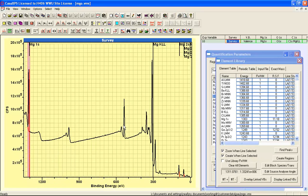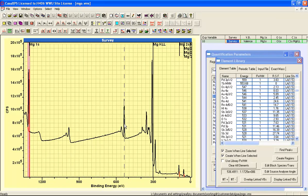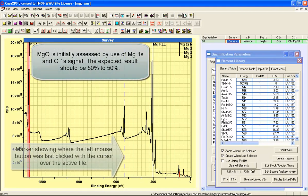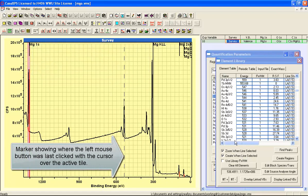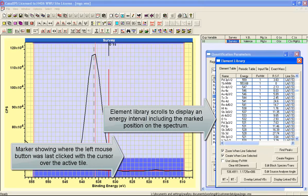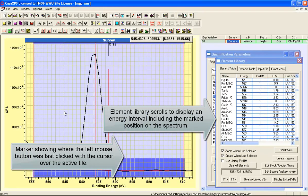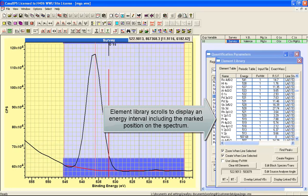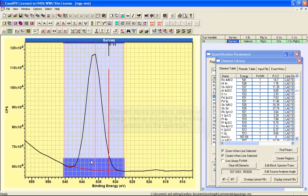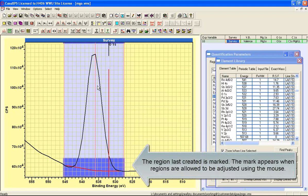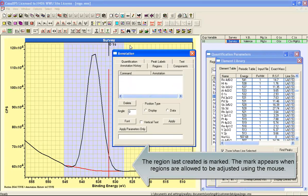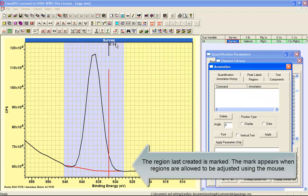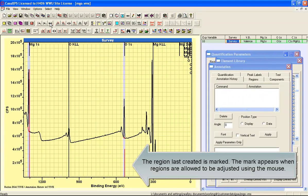So we will repeat this for the oxygen 1s, clicking on the spectrum. This will scroll the element library, and by selecting the oxygen 1s with create line selected, the relative sensitivity factor and an interval representing a region where the signal above background for the oxygen 1s is calculated. And then we have a pair of peaks that should be enough to characterize the magnesium oxide.